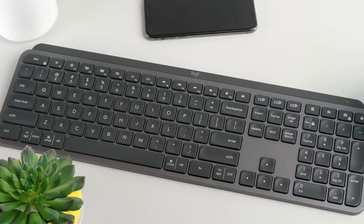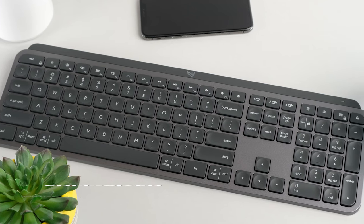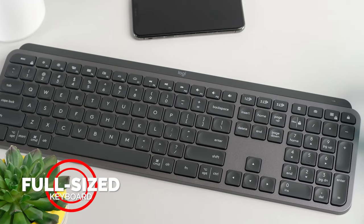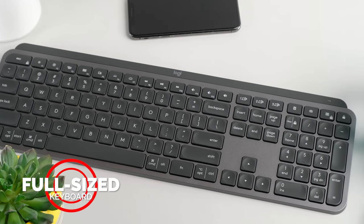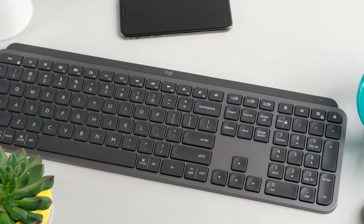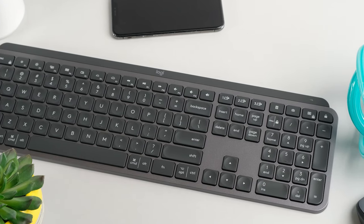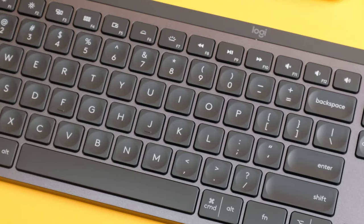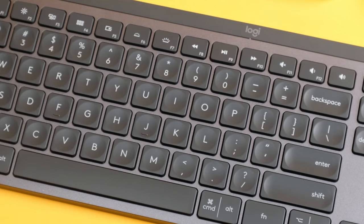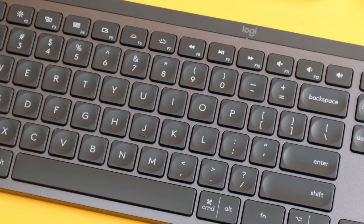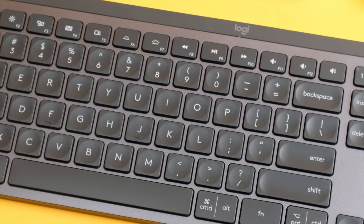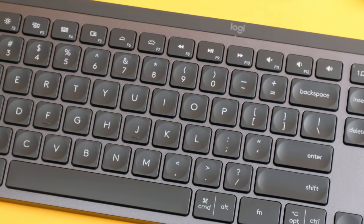Logitech MX Keys is a full-size keyboard with 108 keys, including a number pad and a dozen function keys that double as multimedia controls. It's very low-profile, so if you're a fan of that flat laptop-style keyboard, you'll love the typing experience.